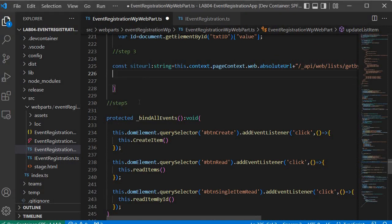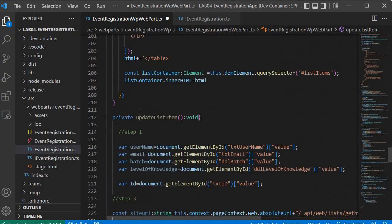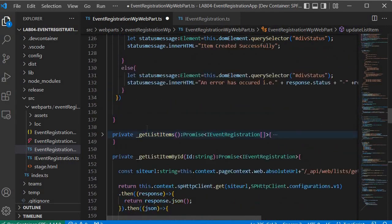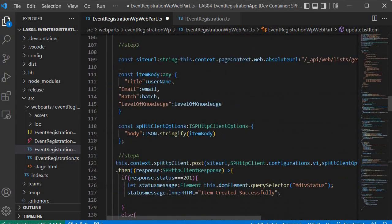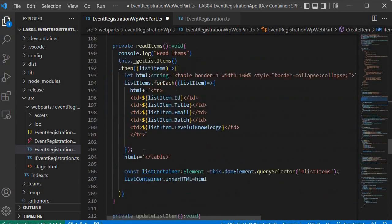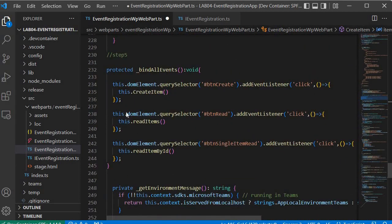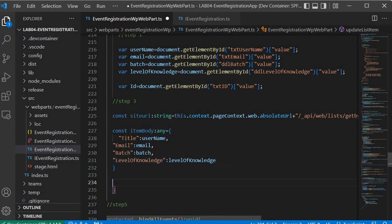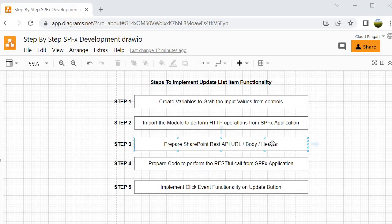Now we'll build the body. The body is also going to be the same as in the create list item functionality, so I'll grab the body code from there, copy it, and paste it into the update item method. Now we're done with the body part. Next is the header — this is where there is a minor difference between create item and update item. So let's look into the difference and build the header.